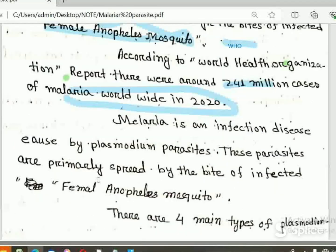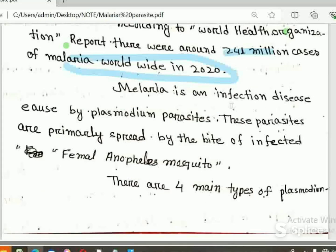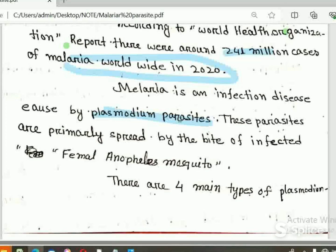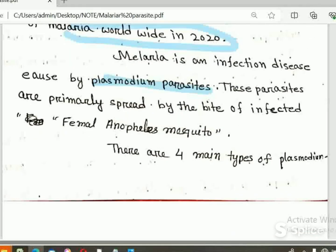Malaria is an infectious disease caused by Plasmodium Parasite. These parasites are primarily spread by the bite of the infected female Anopheles mosquito.